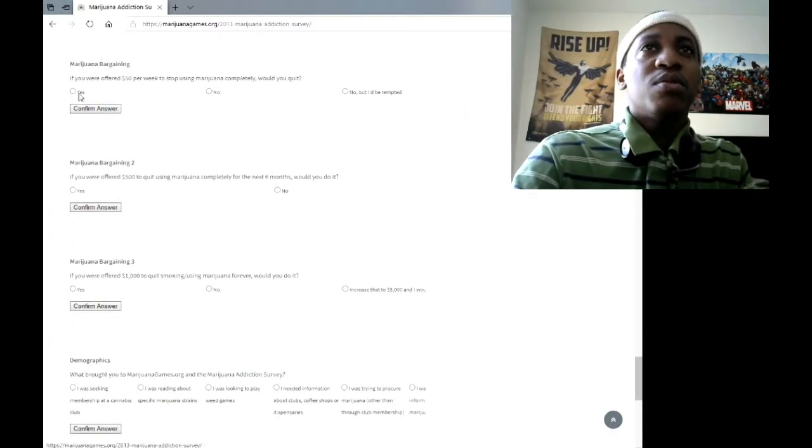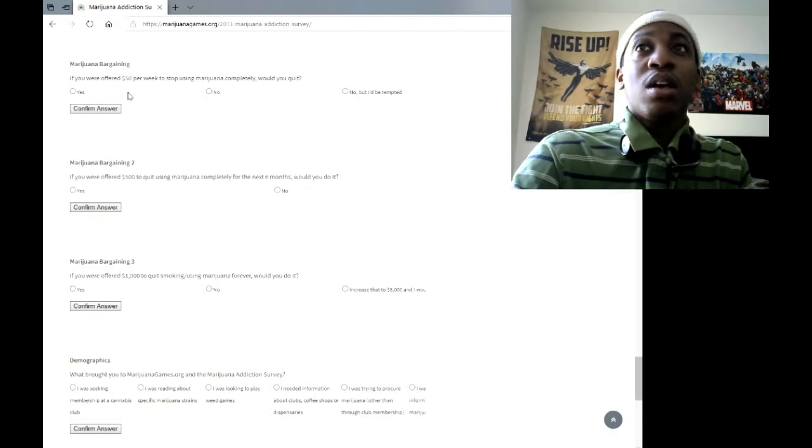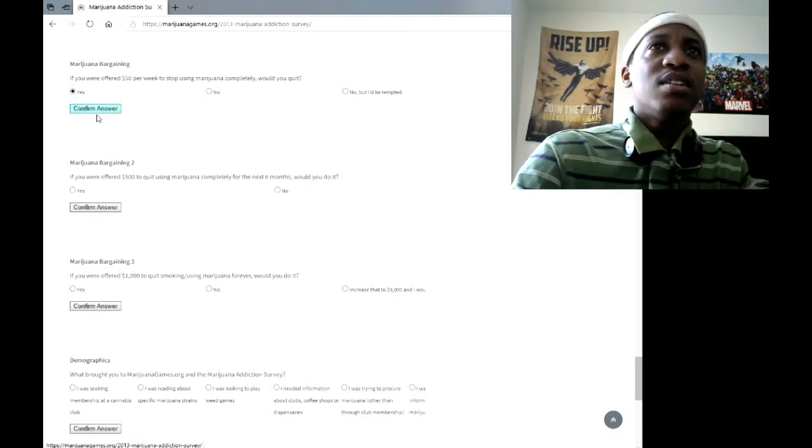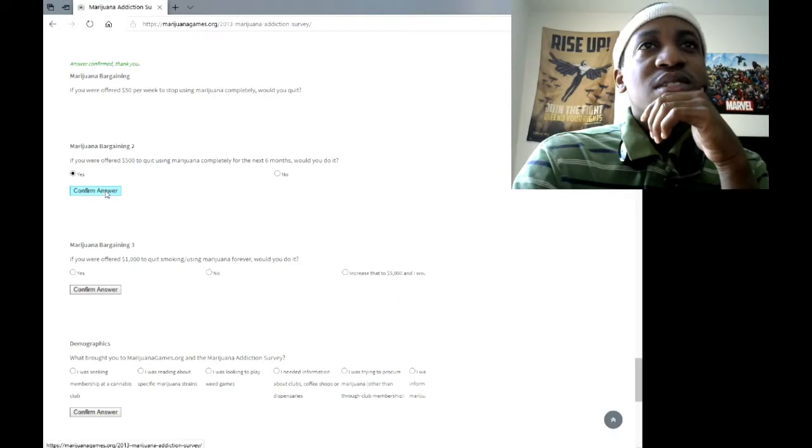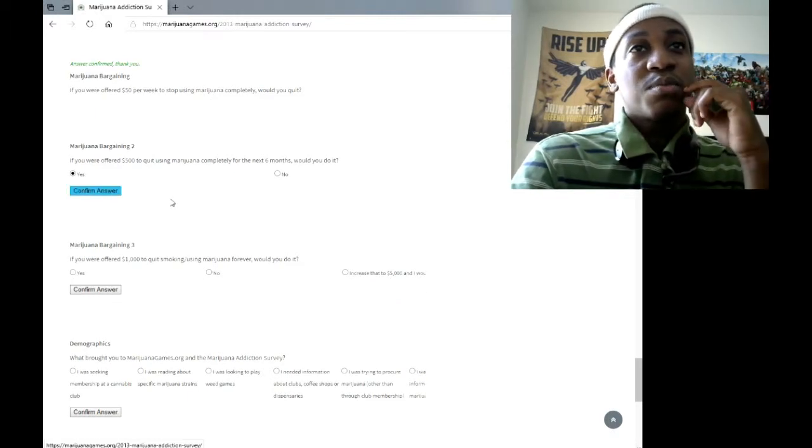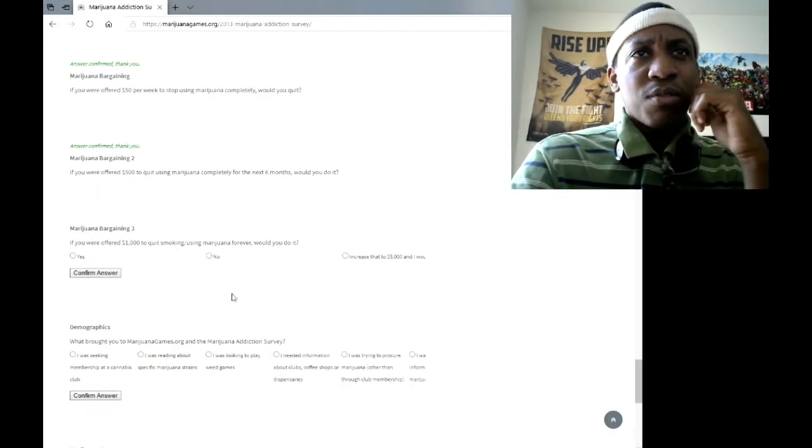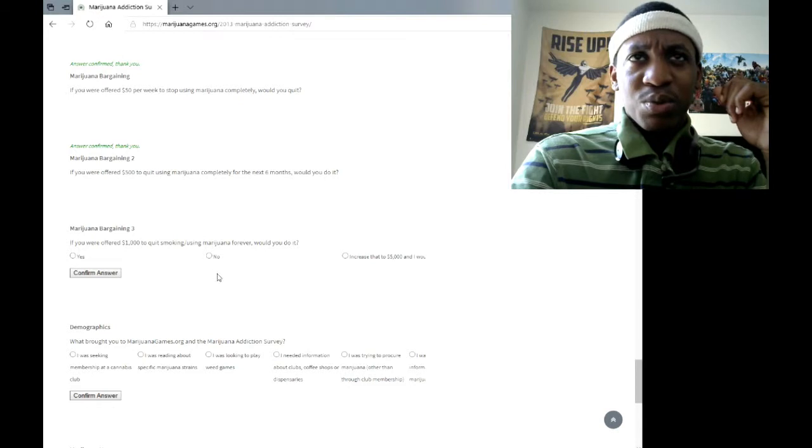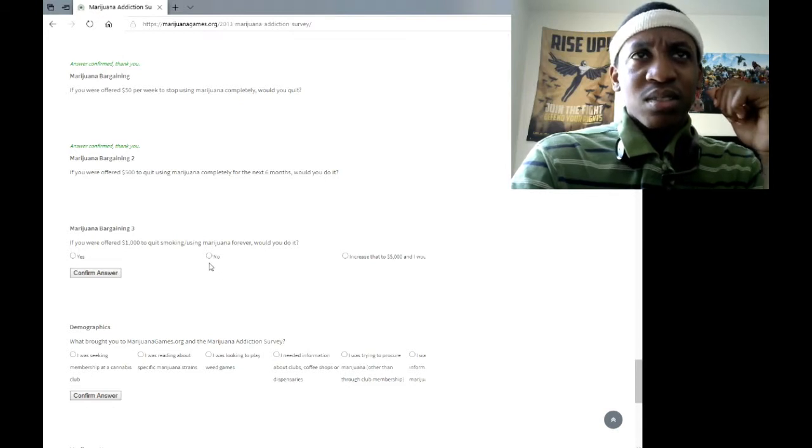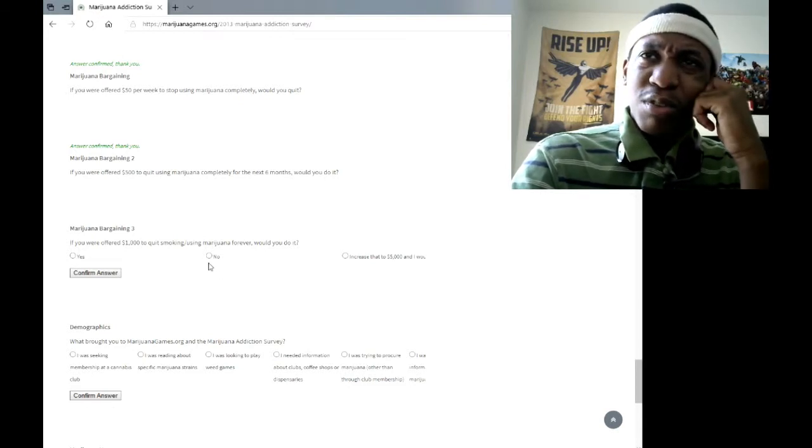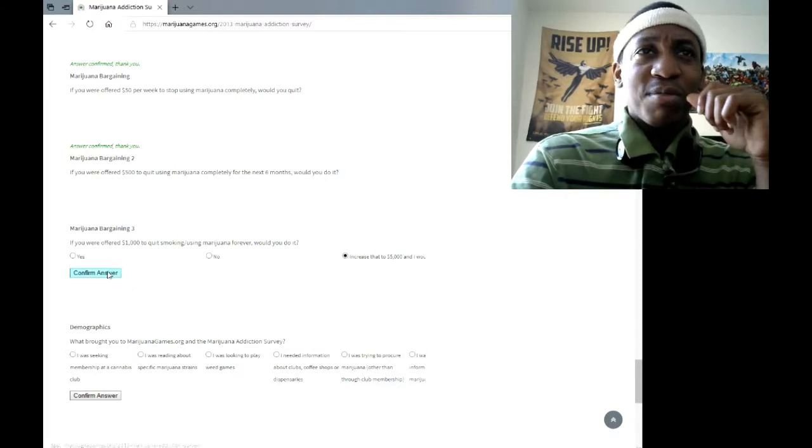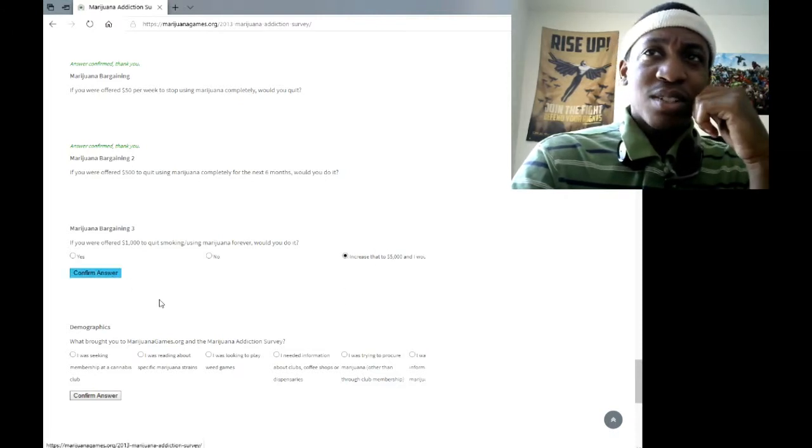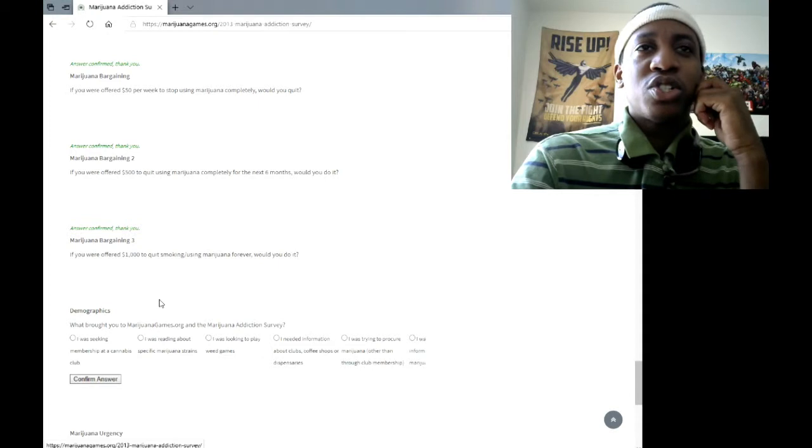It's a hypothetical use. If you were offered $50 a week to stop using, hell yeah! $50 a week! So $500 for the next six months. If you were offered $1,000 to quit smoking, for $1,000 forever? Yeah, increase that to $5,000, partner.